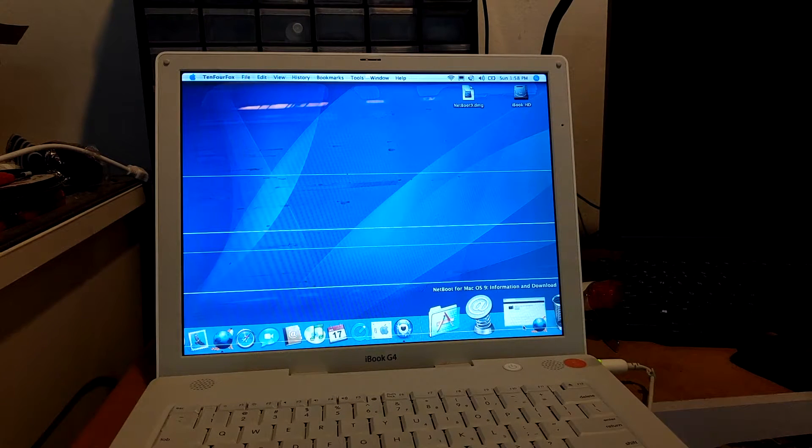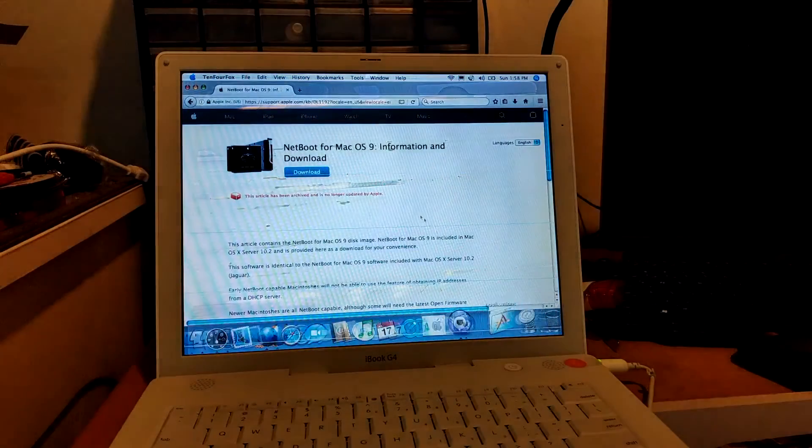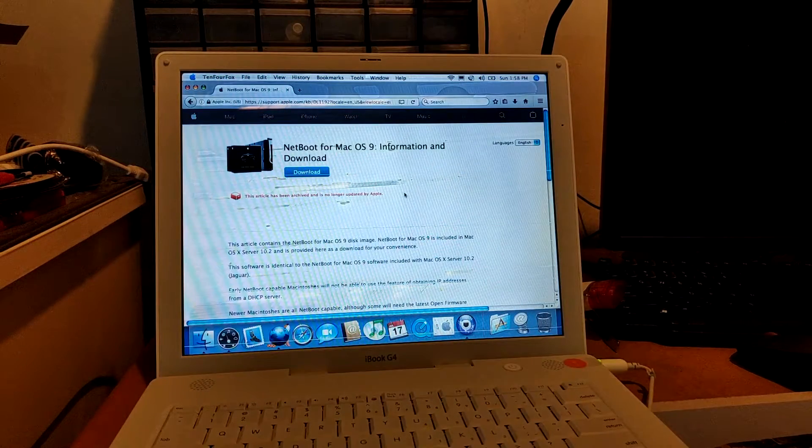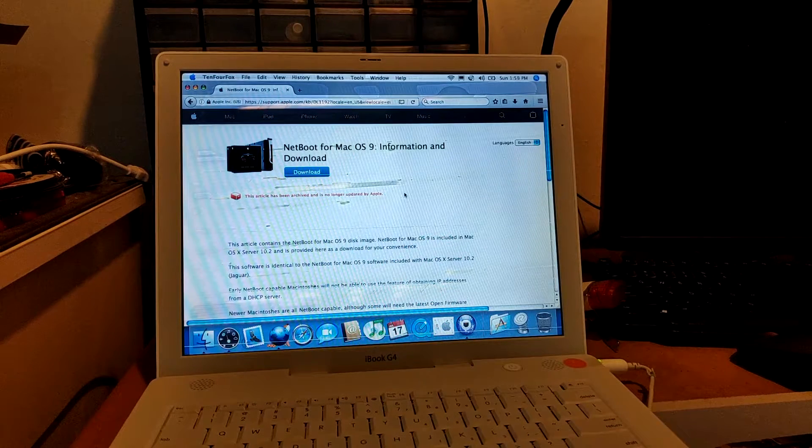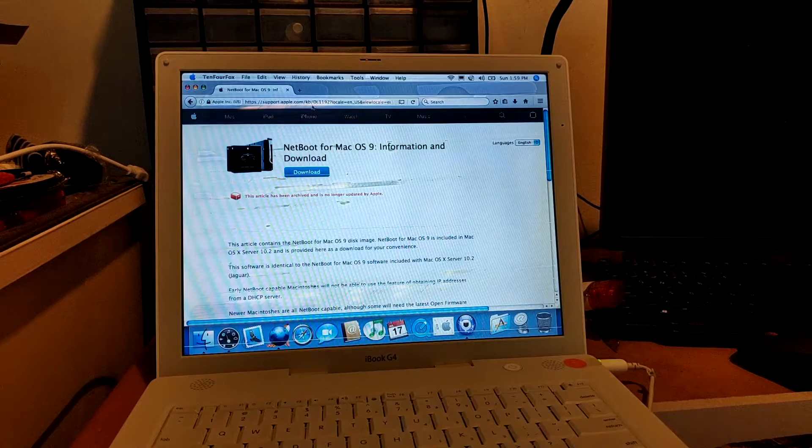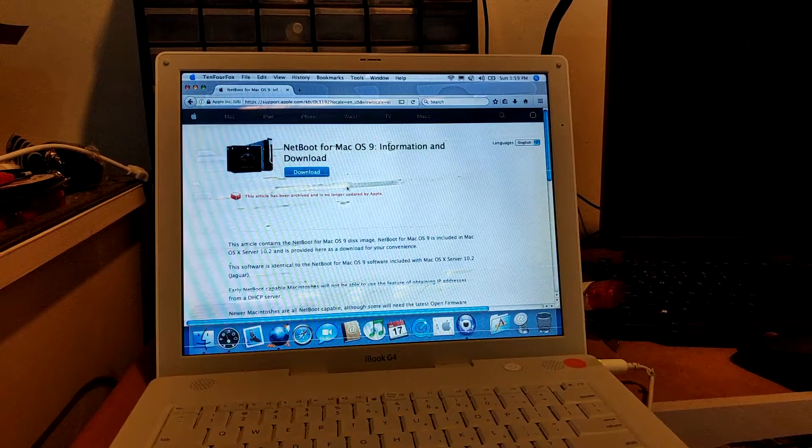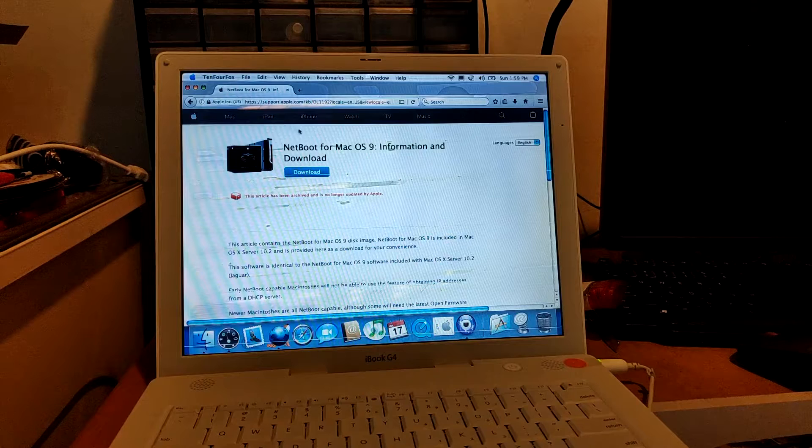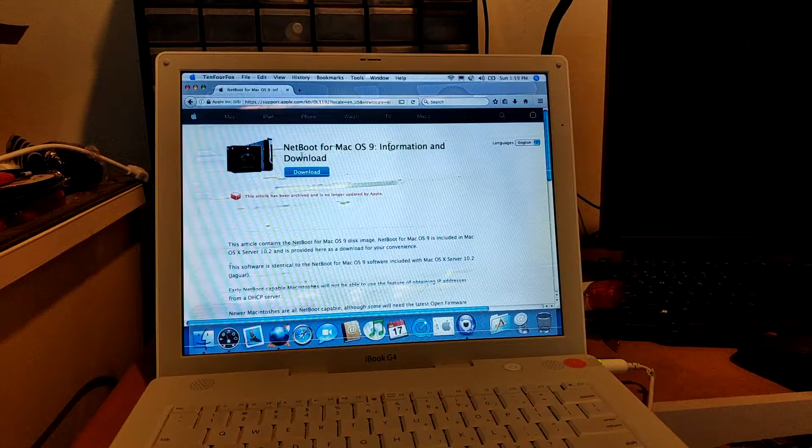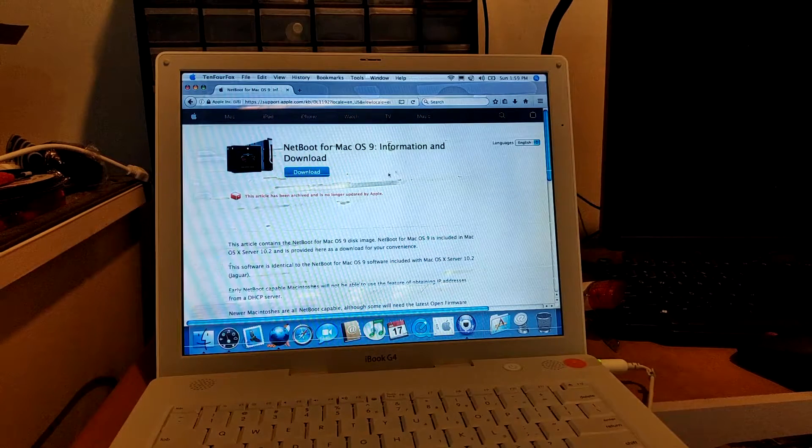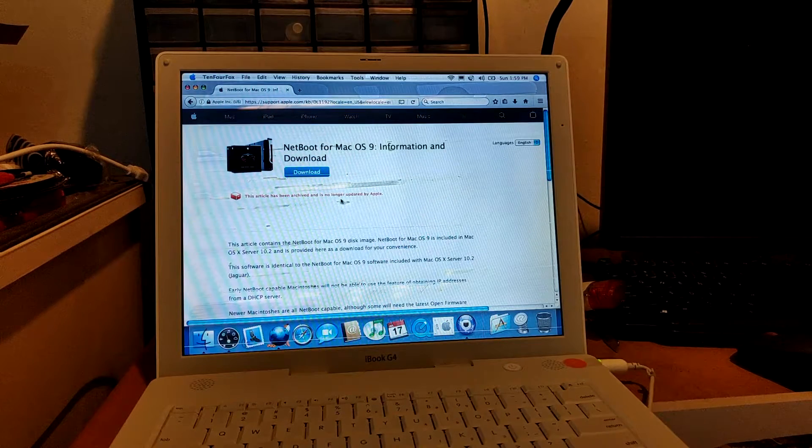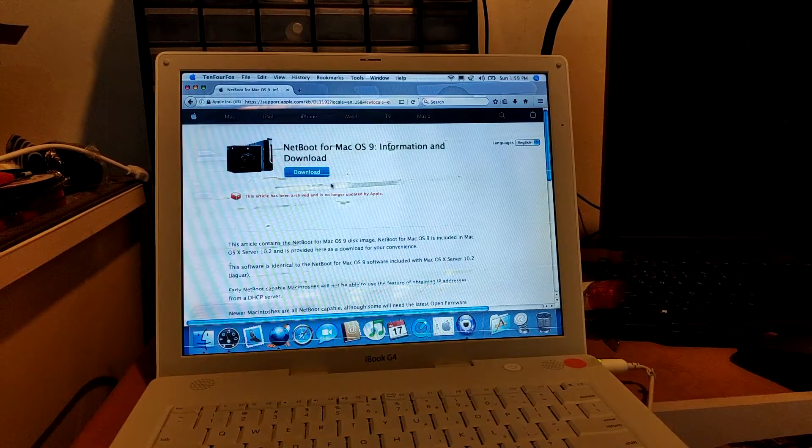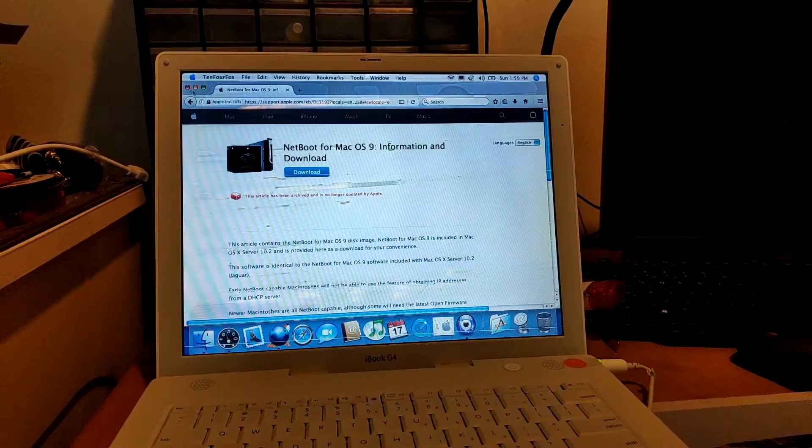The first step is you have to go to Apple's website. I'm going to give a link in the description, and as of right now I'm actually kind of surprised that this link still exists. You can still download this on Apple's website right now. What you want to download is the Netboot for macOS 9, and this will be around 510 megabyte DMG file. So you need to download it.